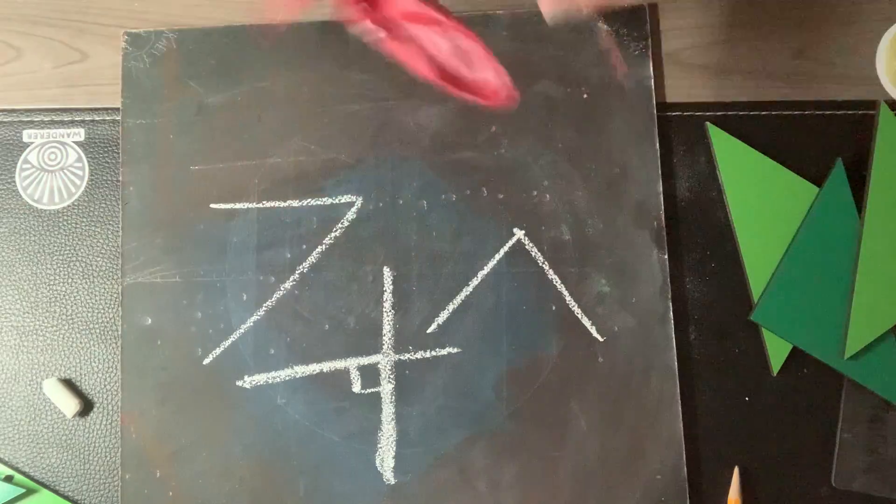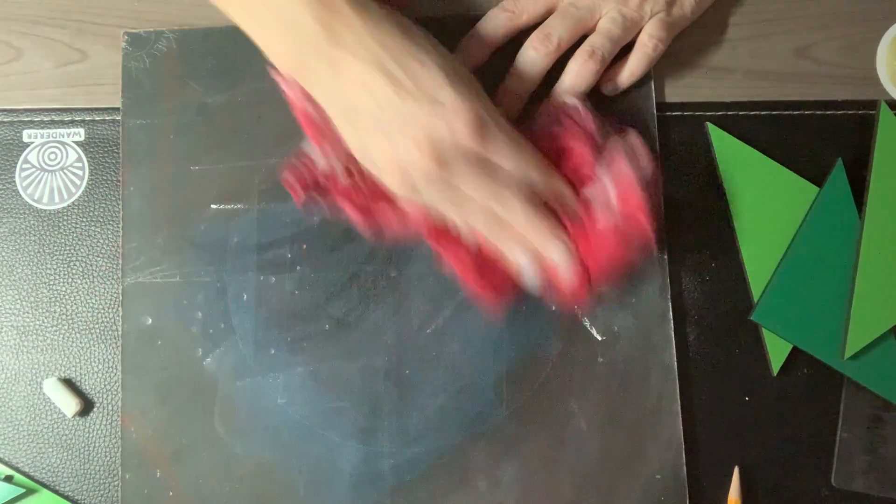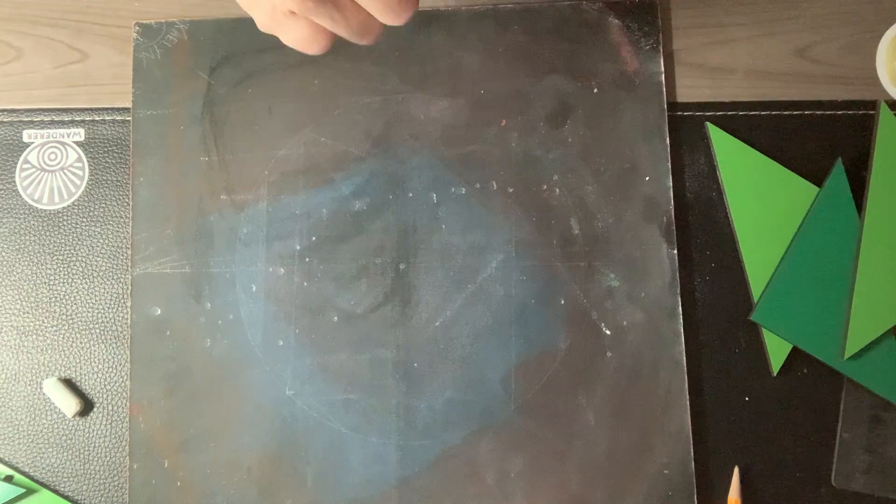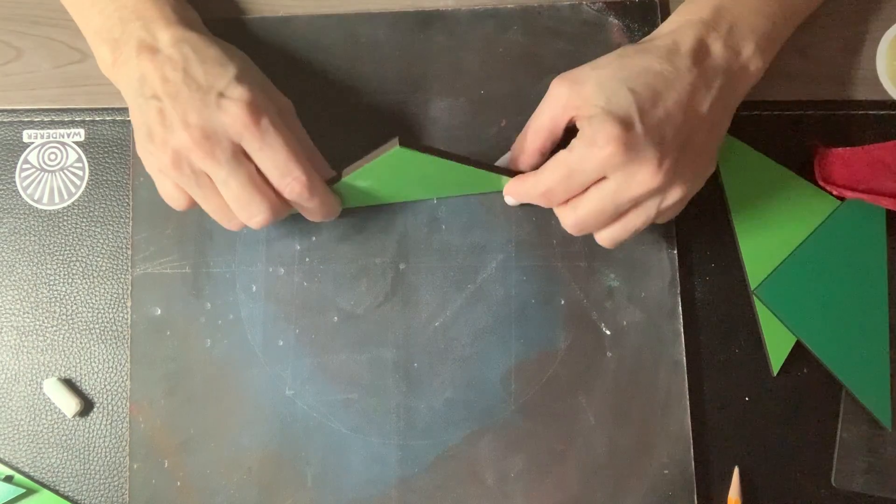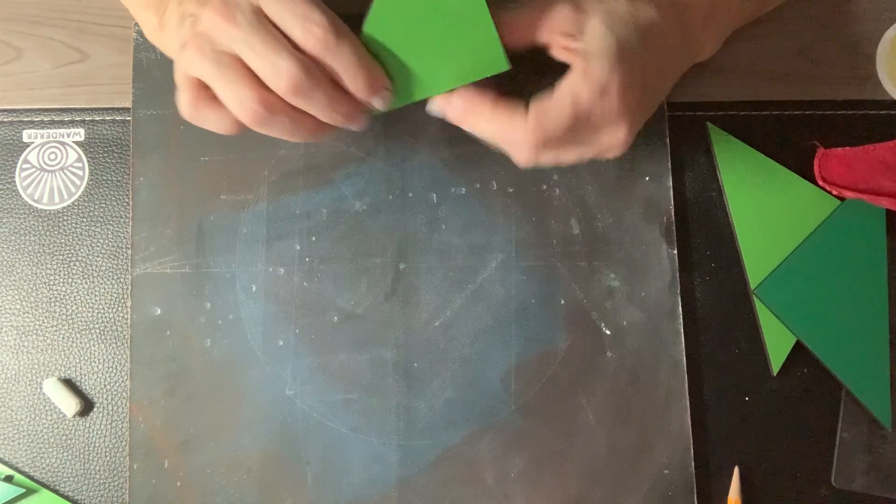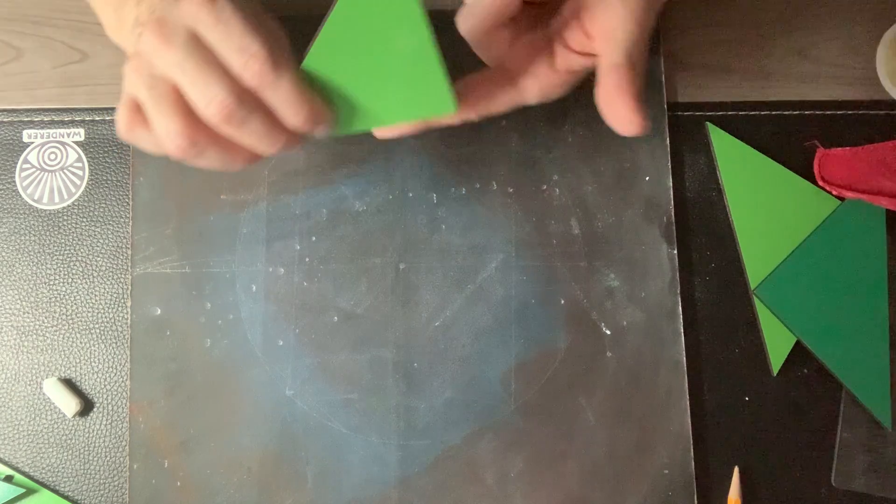But guess what? We're going to work on that later. Today we're going to make a heart. In order to make this heart, you're going to need your templates or a triangle, a box, a right angle, something with a right angle.